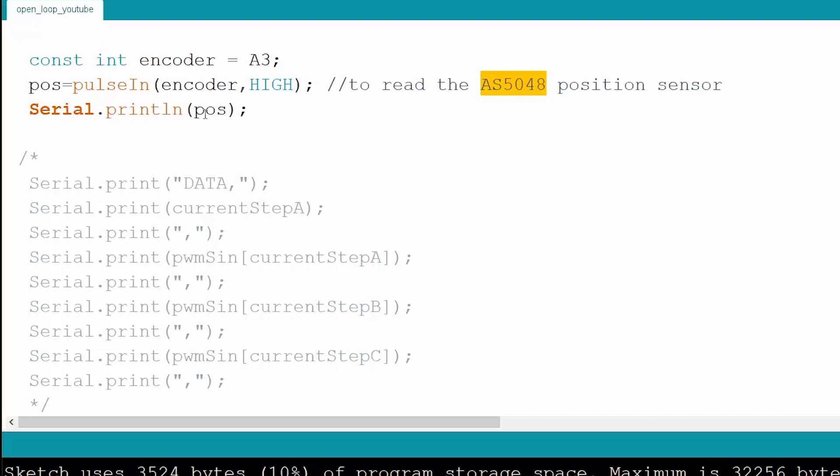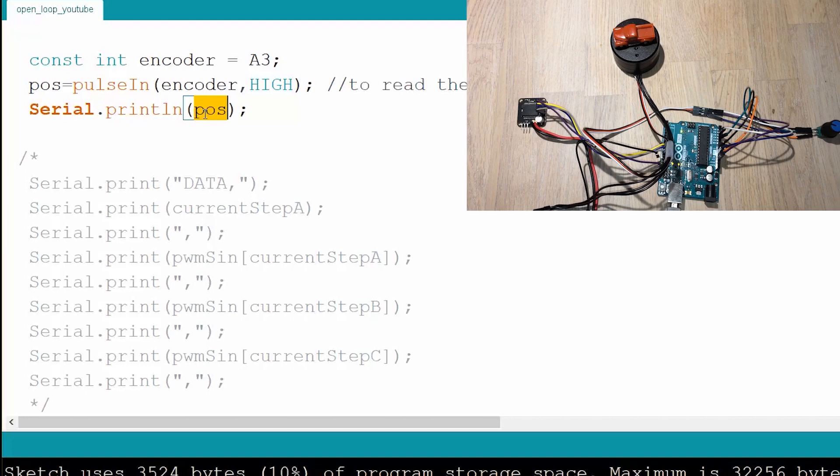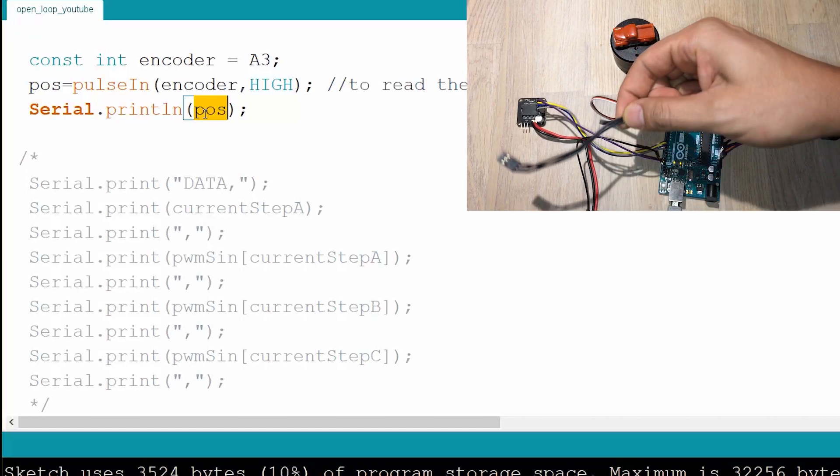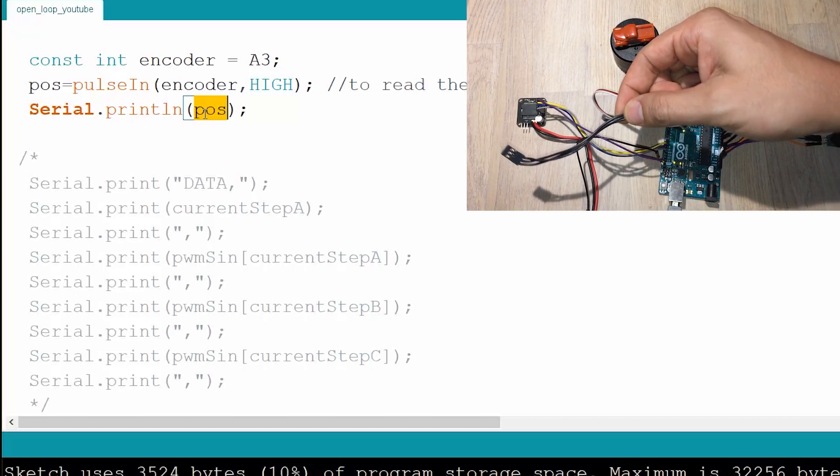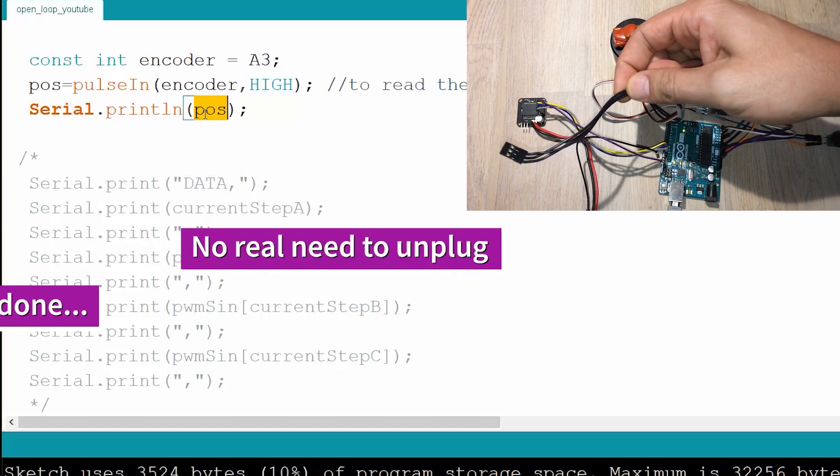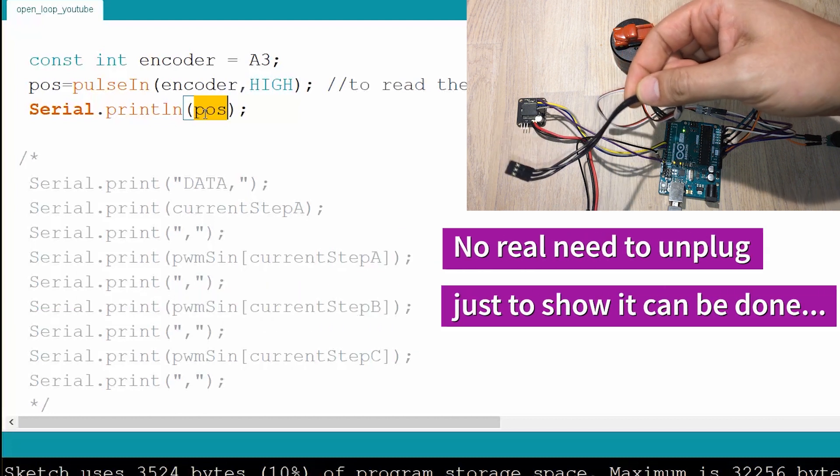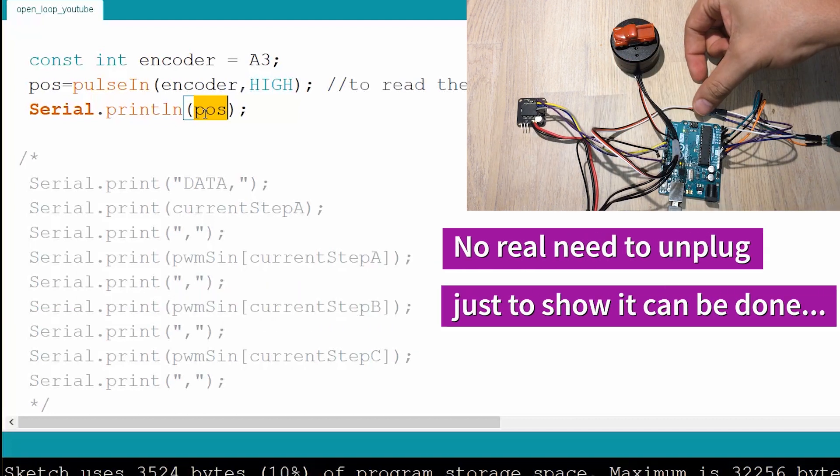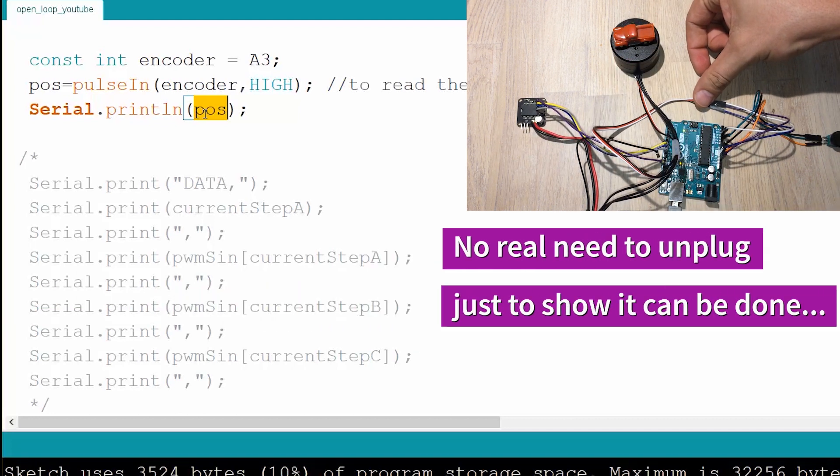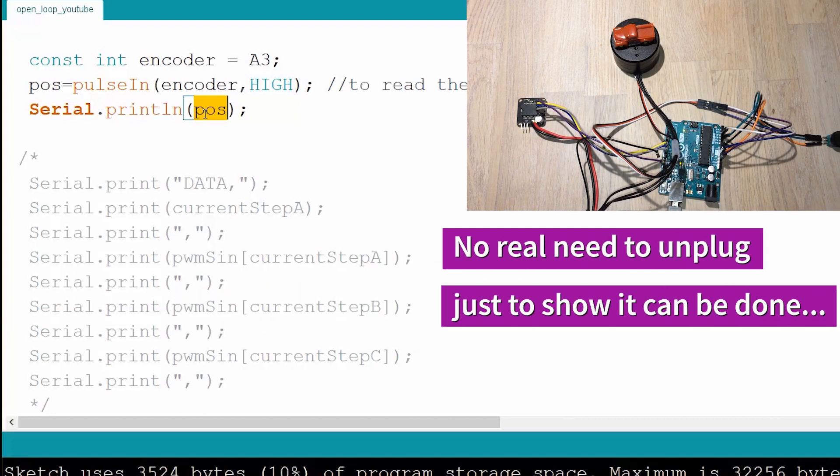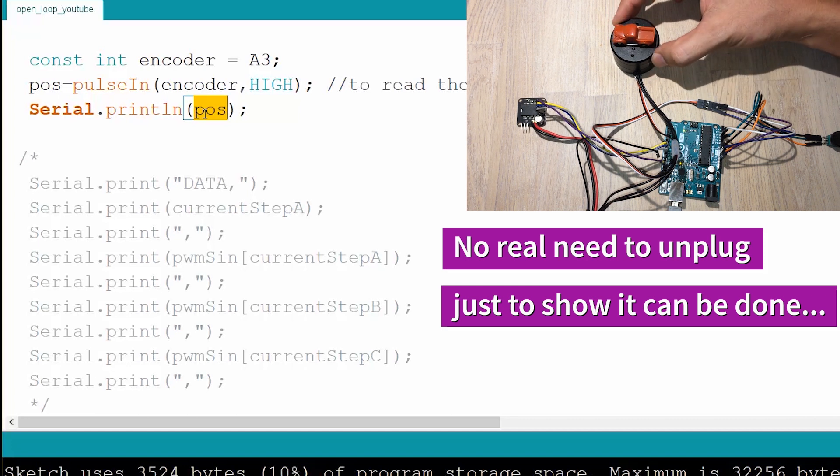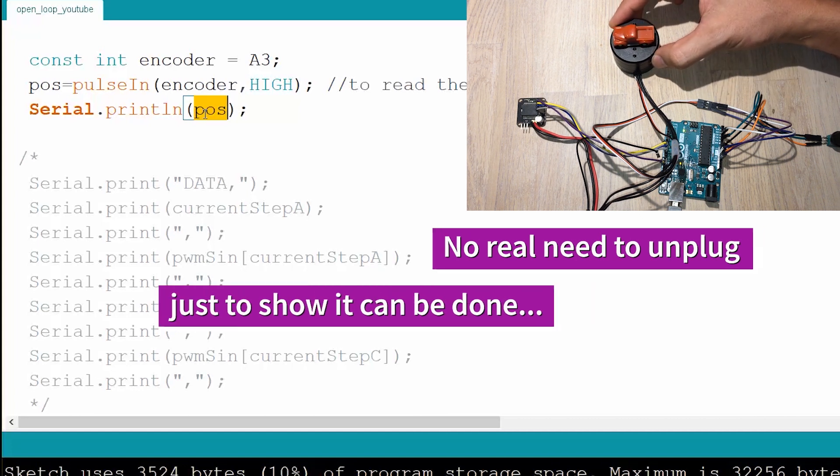And we're going to print that position into the terminal. You will notice on the setup that I have unplugged the motor, these are the coils of the motors, but the sensor is still connected. So right now the motor is nothing but a knob with a sensor.